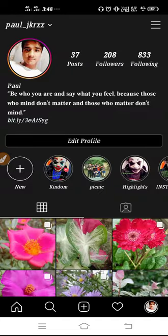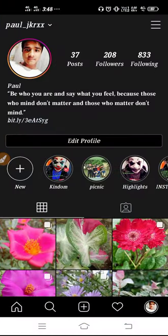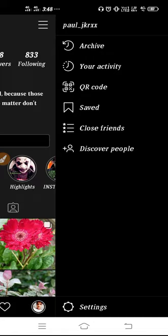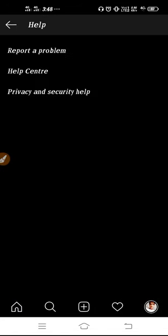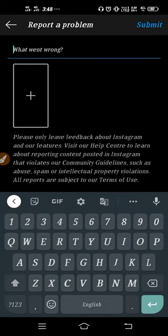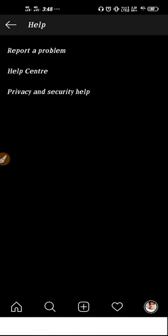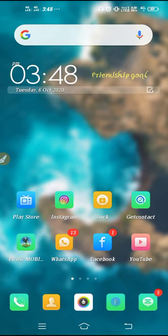You can reinstall the application, or you can report it to the Instagram team. To report it, click on the three lines, click on Settings, click on Help, then click on Report a Problem. Go to Report a Problem, report whatever problem you are facing, and click Submit.